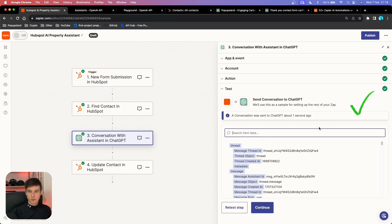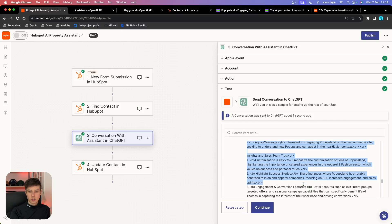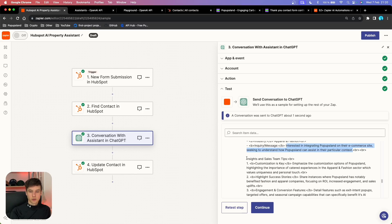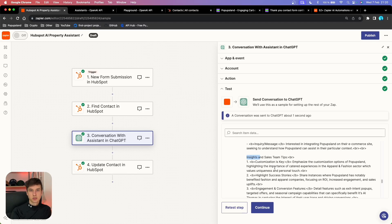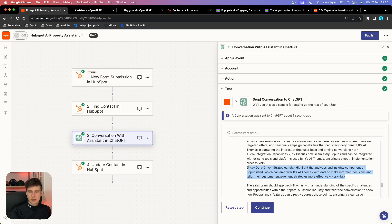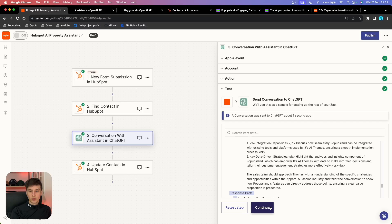We test this action and we get the green checkmark. Scrolling down to find the variable called Full Response — the OpenAI Assistant has created an answer that summarizes information about the lead, the message from the Contact Us form, and also provides insights and sales team tips. Based on the Word document knowledge base we uploaded to our OpenAI Assistant, it came up with this text. For example, one point references a product feature, and we also get an extra tip for the sales team to help convert this lead. Very happy with the results.